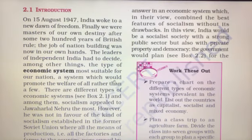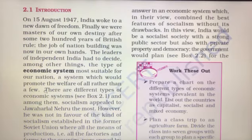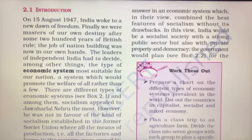They needed a system which would promote the welfare of all rather than a few. India had to decide which economic system to apply in the country and what would be best for it.